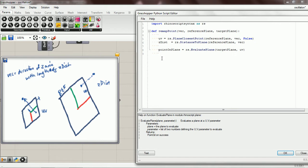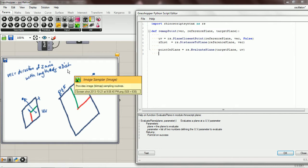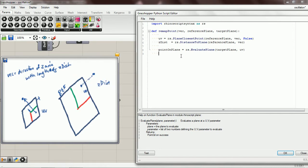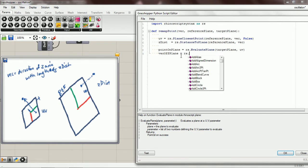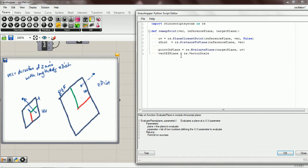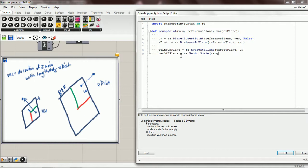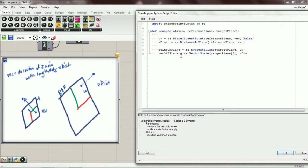And so now we want to calculate this vector right here, and it's the direction of the z-axis with a length of z distance. So we're going to use vector scale and we're going to name this vec off plane. The vector that we want is the z-axis of the target plane, and we get that by asking for the item at index 3, which is the z-axis, and we're going to scale it by z distance.